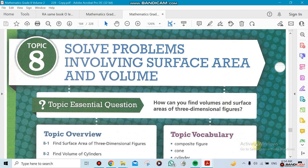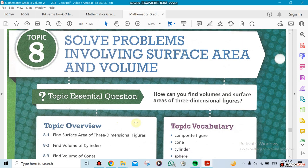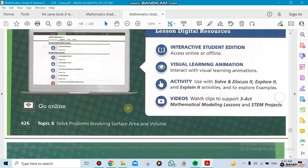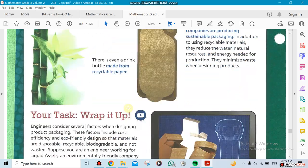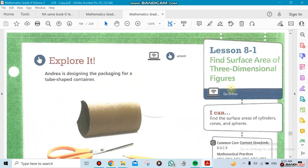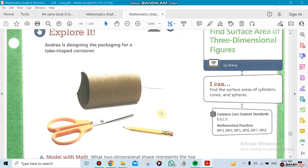Now moving to the next topic — we're going to be solving problems involving surface area and volume. This chapter has only four sections. It covers surface area and three-dimensional figures, and volume is always involved when dealing with three dimensions. We'll cover the volume of cylinders, cones, and spheres — each one has its own dedicated section.